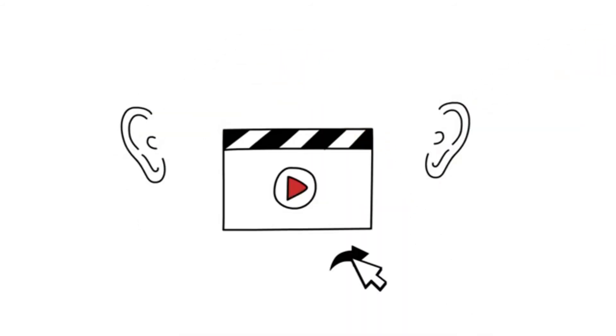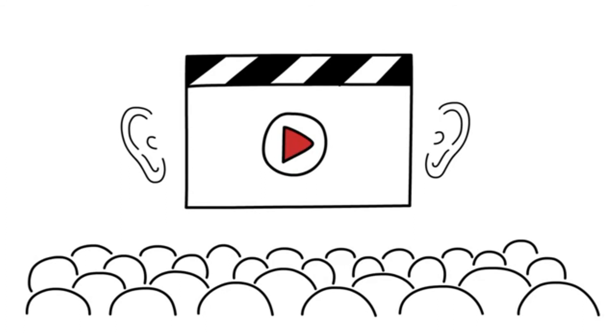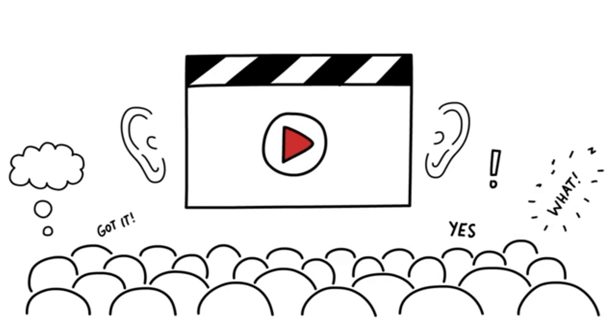Scribe videos resonate deeper and longer than other presentations, even with that guy who always falls asleep at the back.